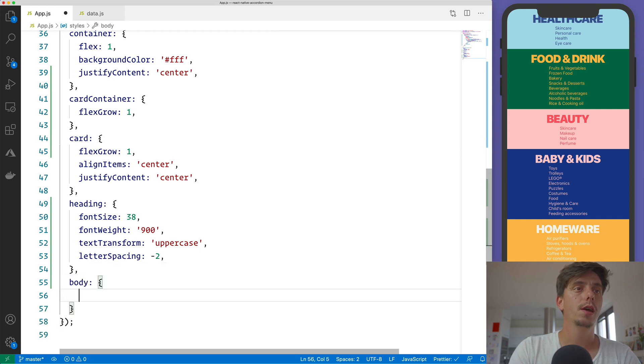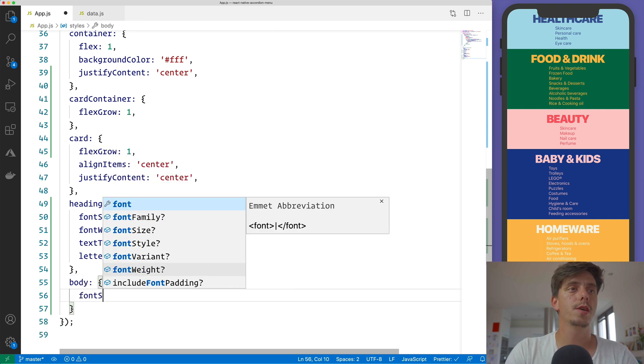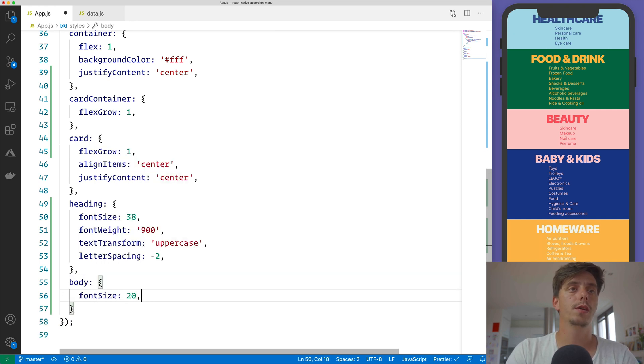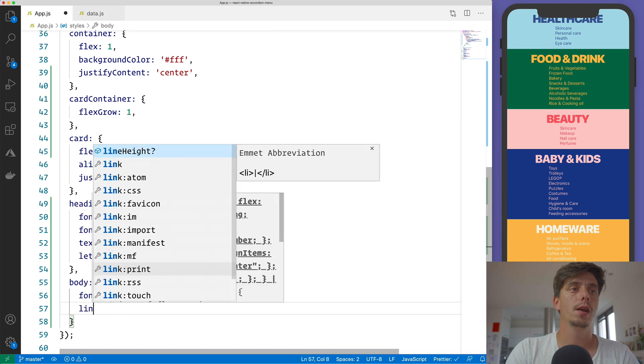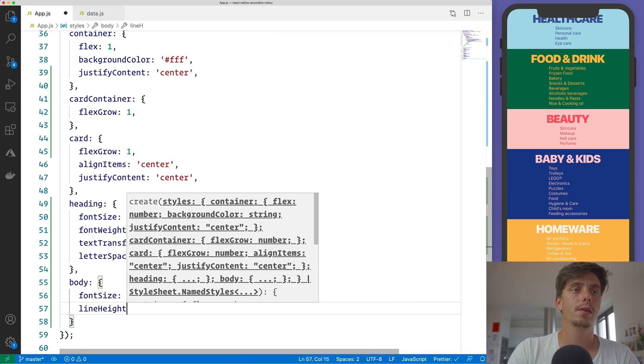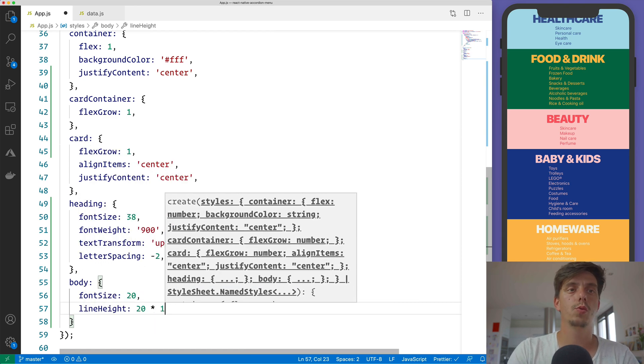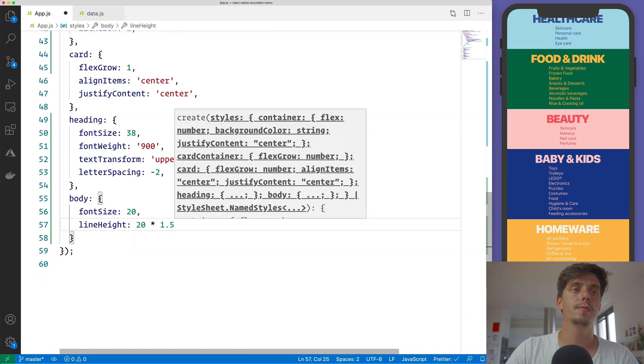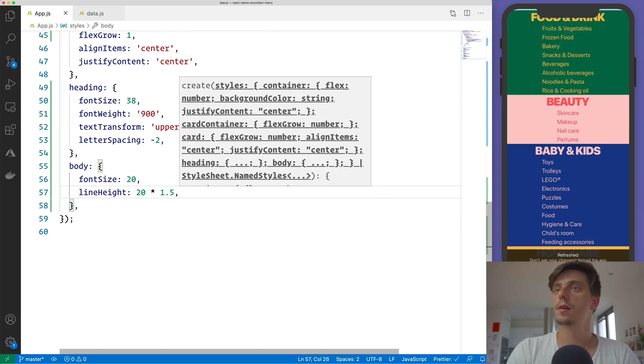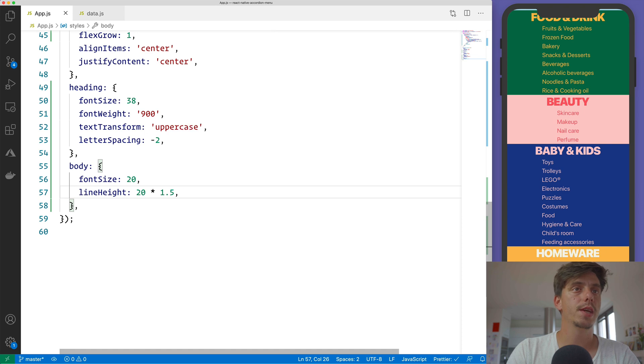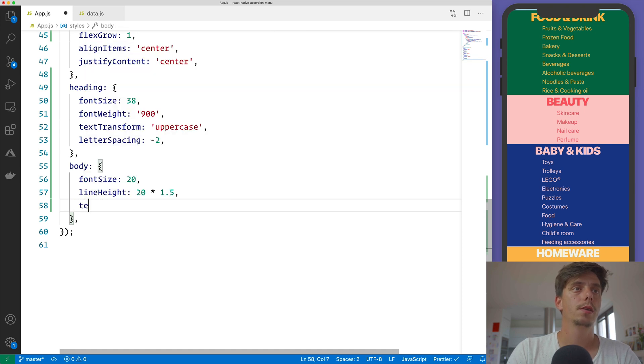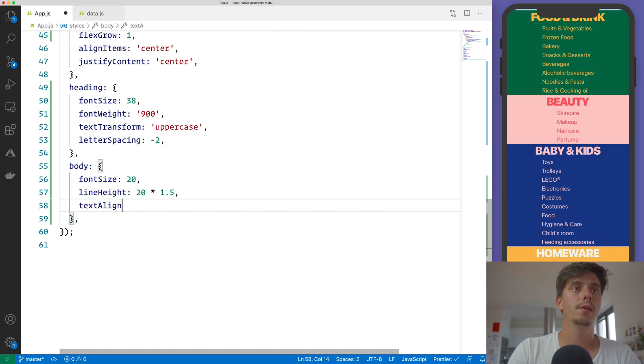And let me style just a little bit this body. So body, we will use a fontSize of 20, a lineHeight of 20 multiplied with 1.5. And we would also like to center the text. So textAlign will be center.